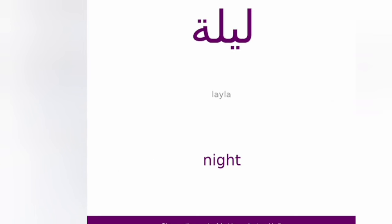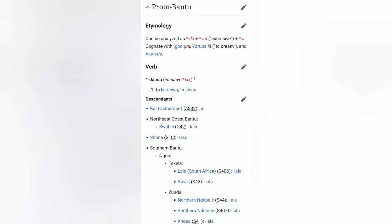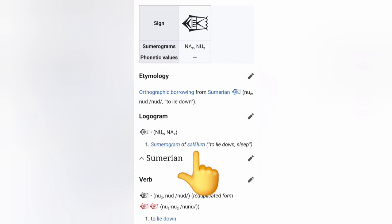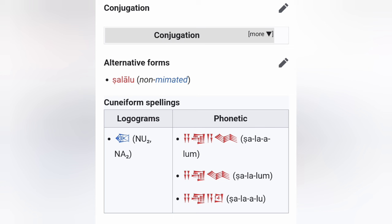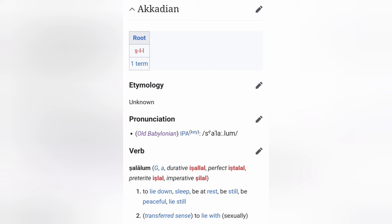The word for night in Arabic is 'Leila.' The word for sleep in Akkadian is 'Salalu.' Because Afro-Asiatic is an African root-word-type language, you can see that 'Salalum' is only one way of saying it, but you can see the root by looking at other versions. The durative form is 'Isalau,' the perfect version is 'Isdalau,' the preterite version is 'Islau,' and the imperative version is 'Silau.' So you can see it means to lie down, to sleep, to be at rest, to be still, to be peaceful, to lie still.